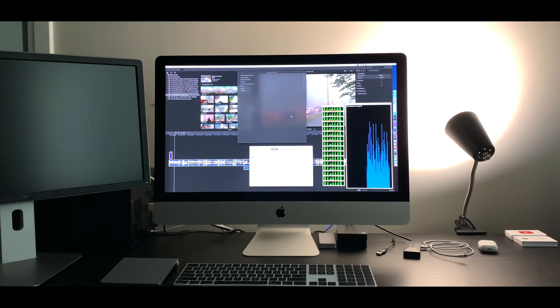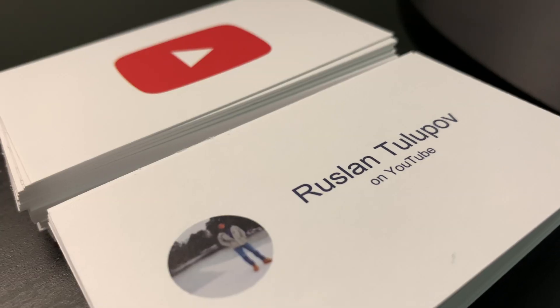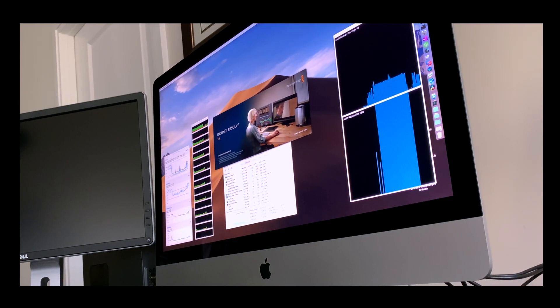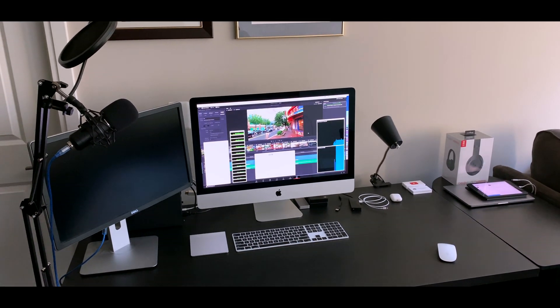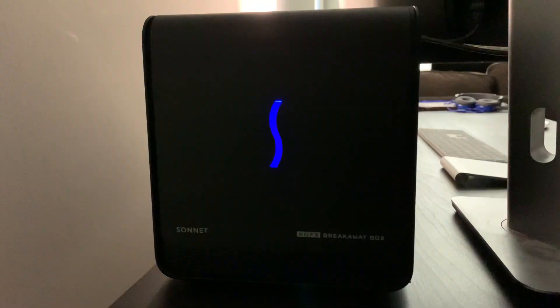What we have today is a new setup: an upgraded iMac with an Intel processor and 40 gigabytes of RAM. I want to see whether it's worth it to add an external graphics card to an already powerful computer.